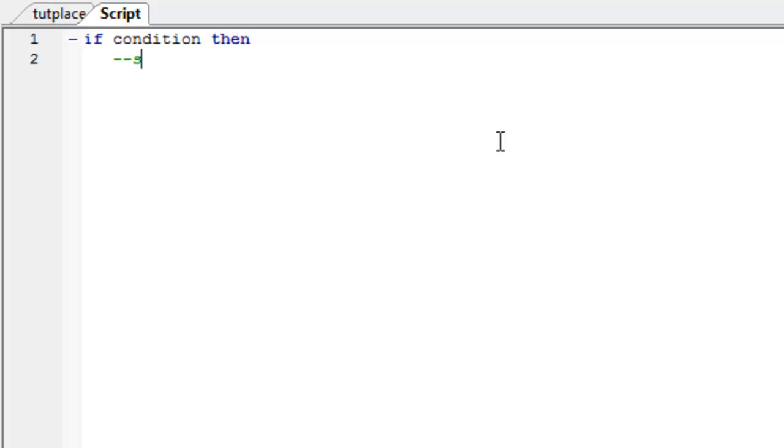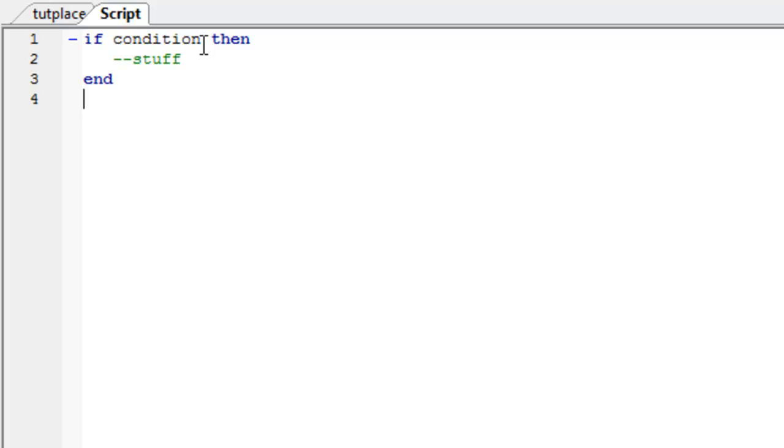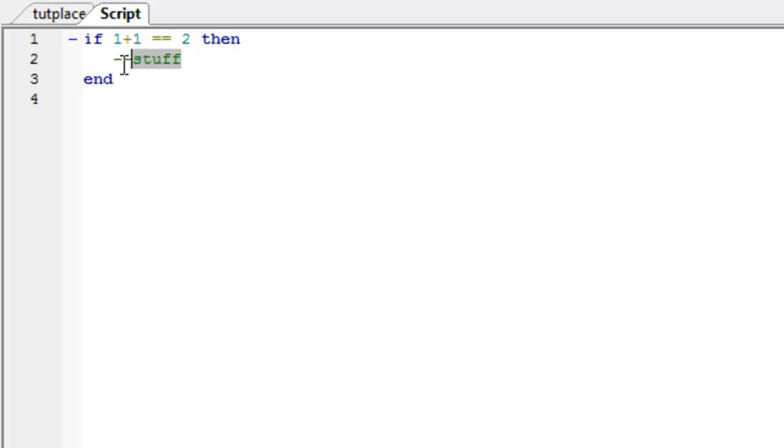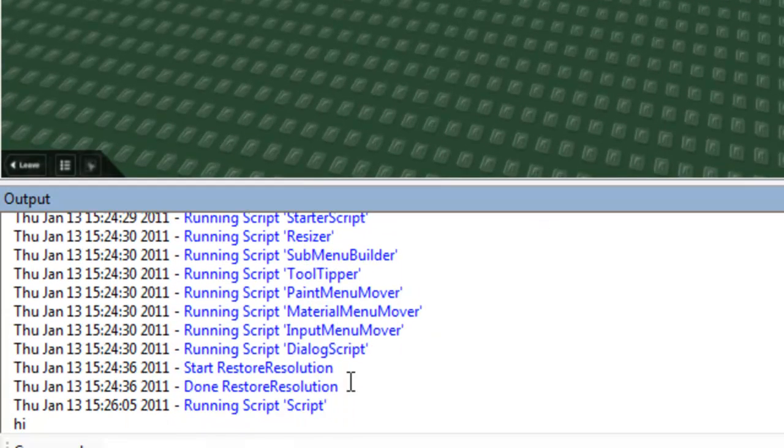and then it does stuff if this is true. So you put if true then, whoops, not in capitals. If you put if true then, this will run. This is an if statement. So if 1 plus 1 is equal to 2, then print high. What do you think will happen? 1 plus 1 is equal to 2, so it will print high. As you can see, print high.